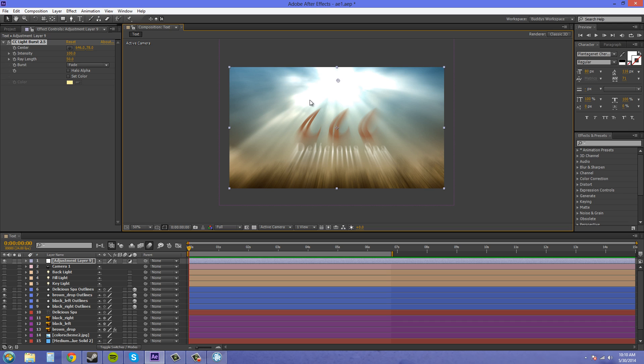And you can see the rays that are coming out. Now we've got our intensity here and we've got our ray length. These are your main things that you want to use. So if we lower the intensity, just watch what happens to the scene.